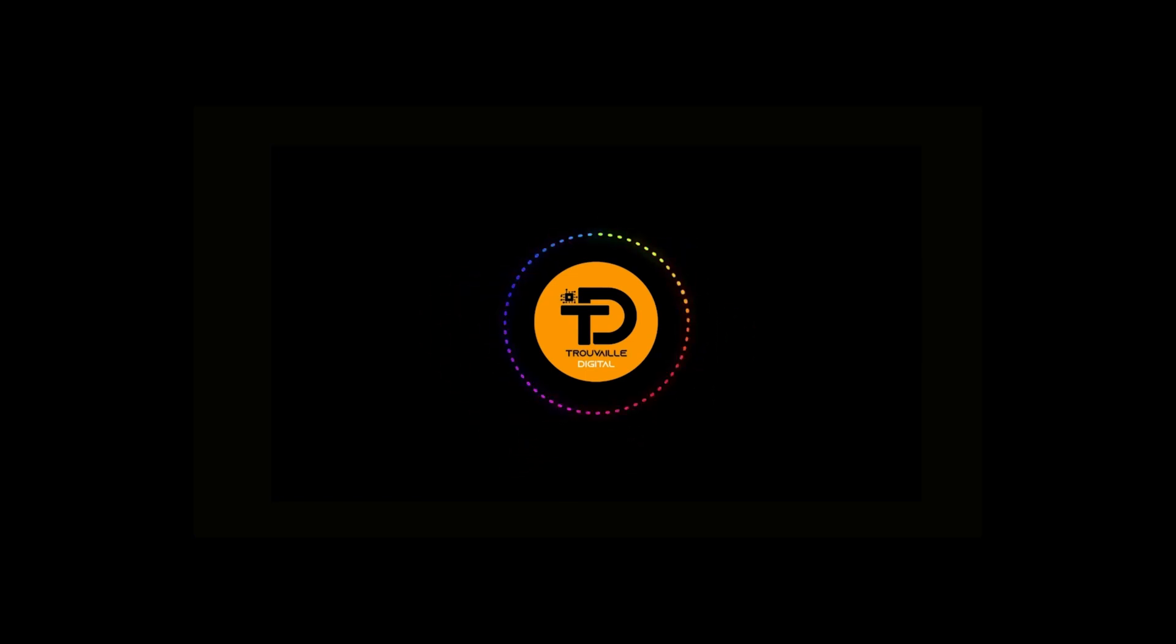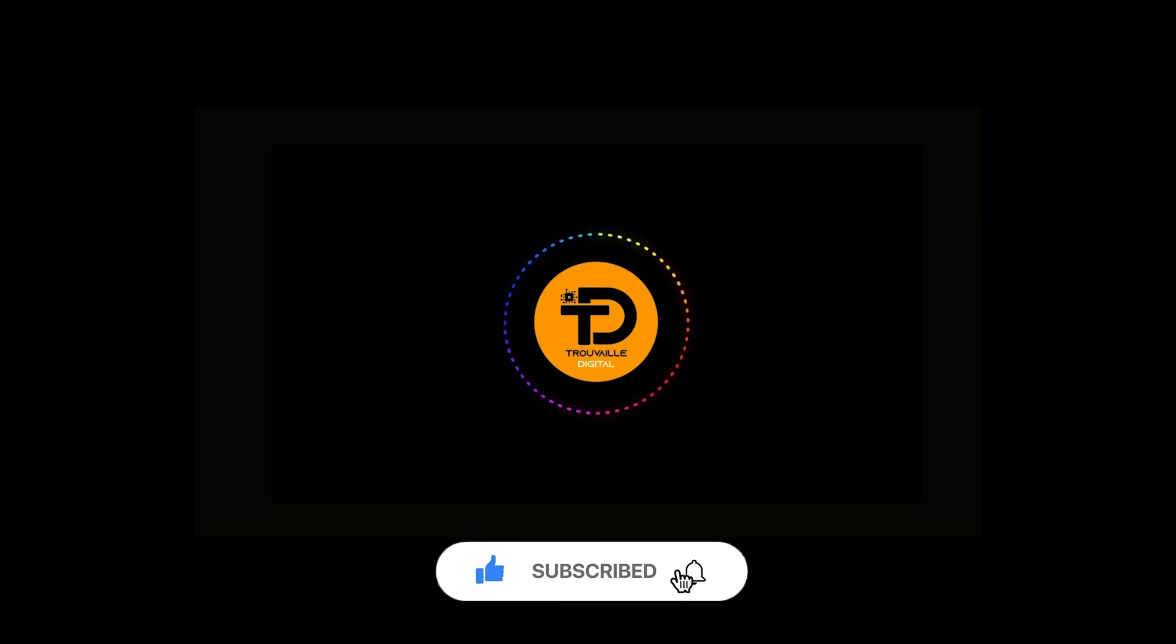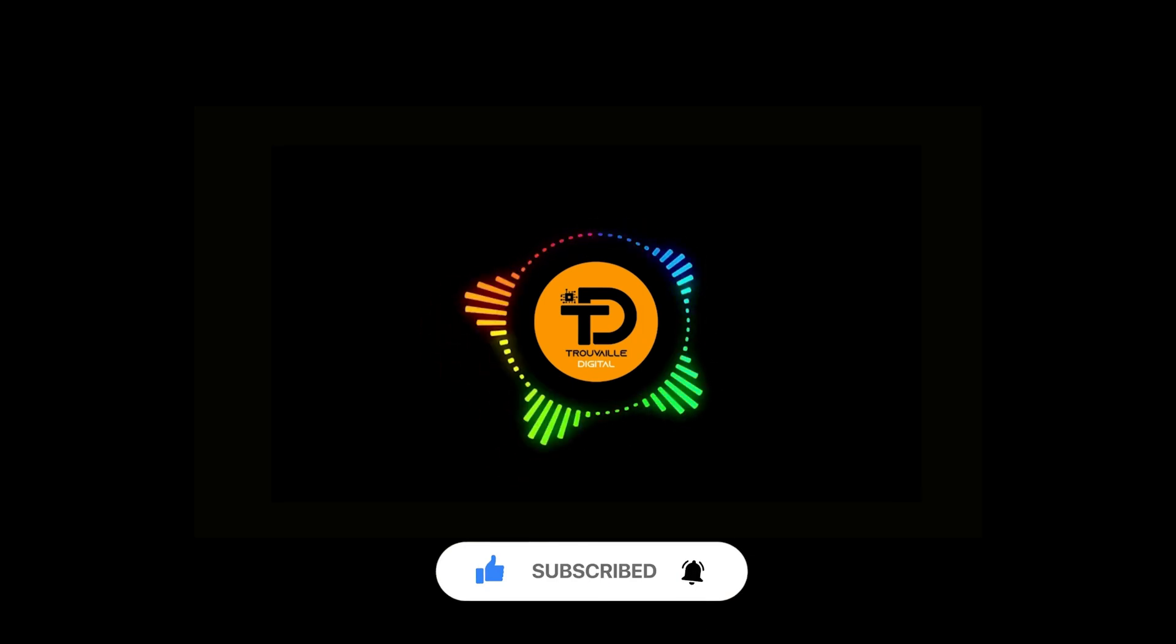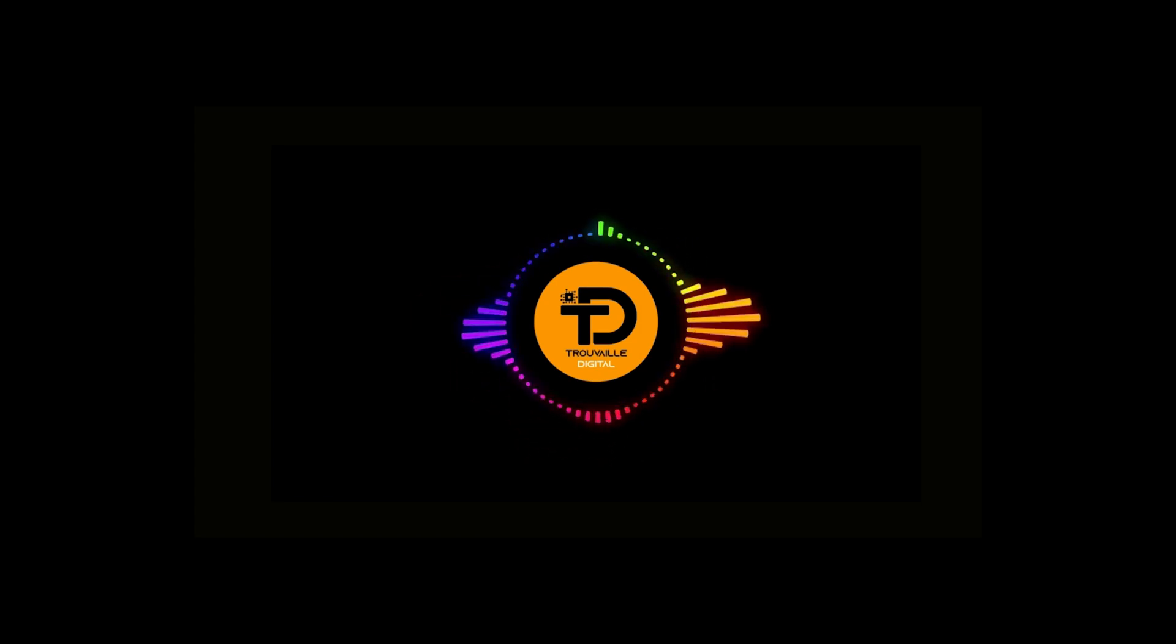And if you find this video helpful, do like it and don't forget to subscribe and hit that notification bell to stay updated on all our latest videos. Thanks for watching.